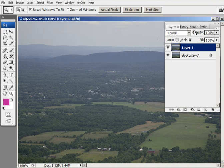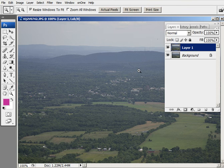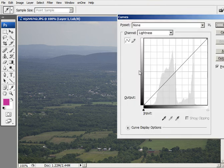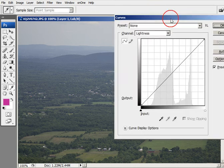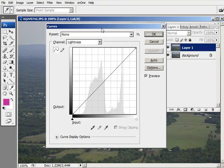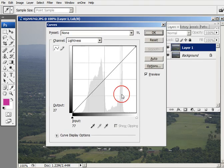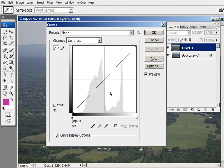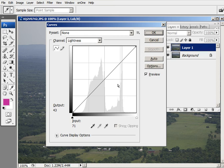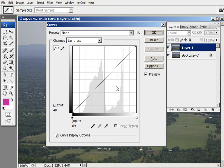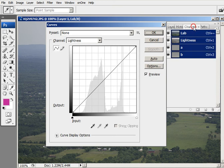Now I need to go into my Curves Dialog box. And if your Curves Dialog box looks like this, a 4x4 grid, you want to convert it into a 10x10 grid by holding down the Alt key and clicking in the grid area. And the first thing we're going to deal with is the lightness area.